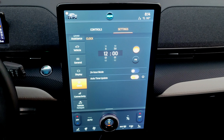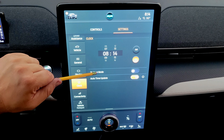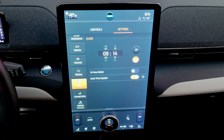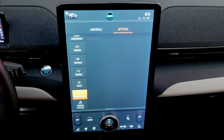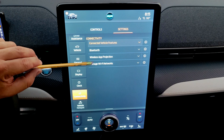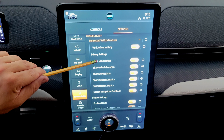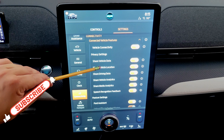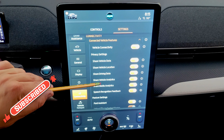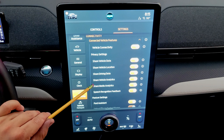In the clock settings, you can choose 12-hour or 24-hour mode, and set auto time update or adjust the time manually. Under connectivity, the connected vehicle features setting controls data and location sharing — you need these active for FordPass and other connected features to work. If you prefer not to share any data, you can turn them all off.